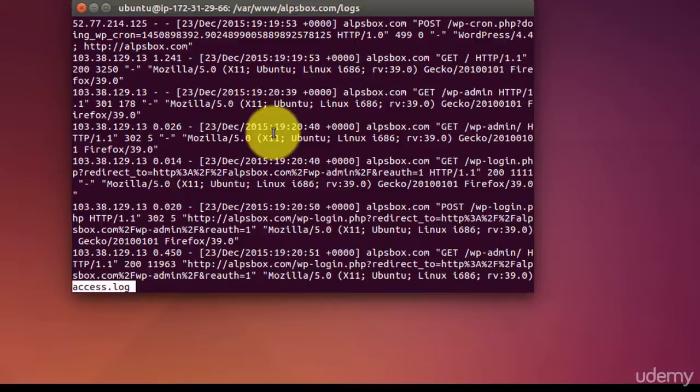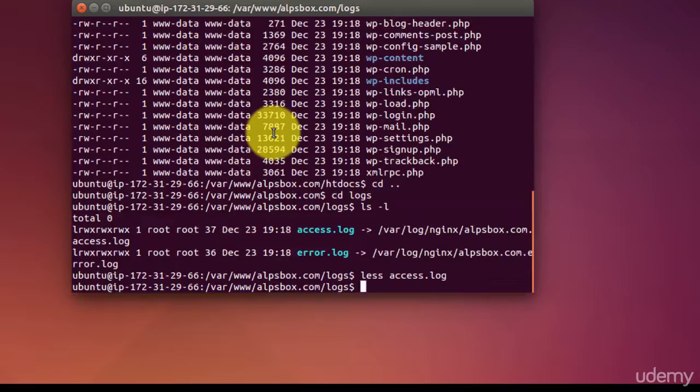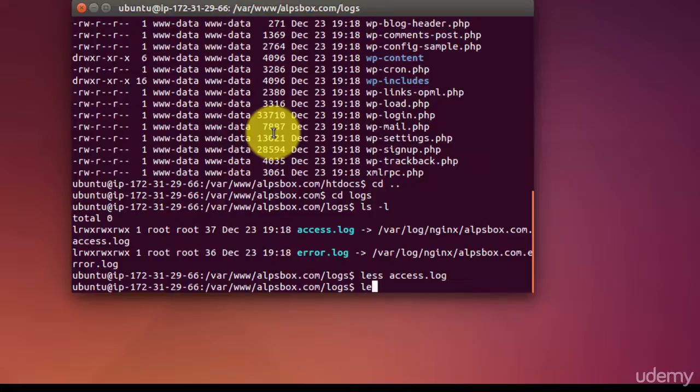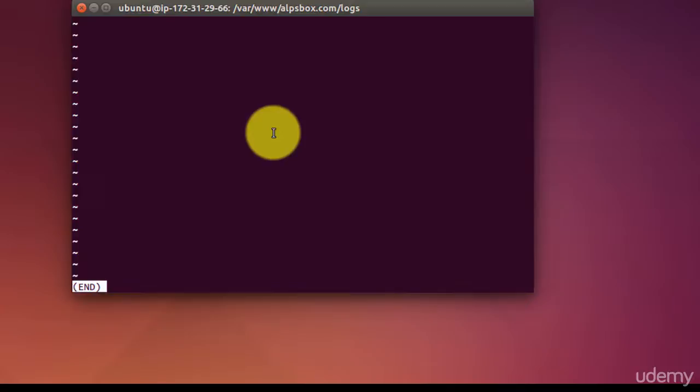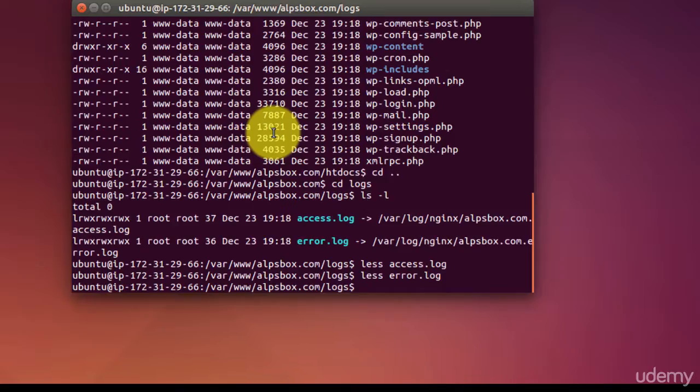Now let's go back. To do that we need to press Ctrl+C, after that press Q, and we are back. Similarly we can view error.log. As of now our server hasn't encountered any error, so nothing is here to display. Let's go back. Again press Ctrl+C and after that press Q.